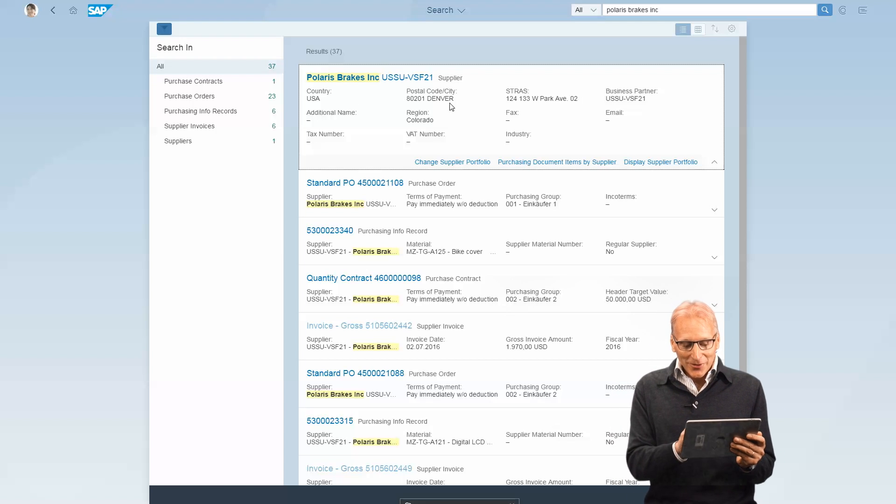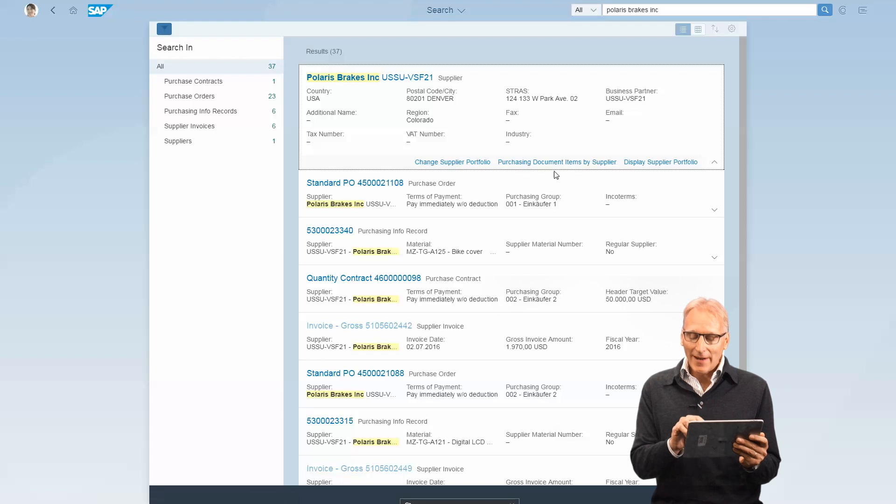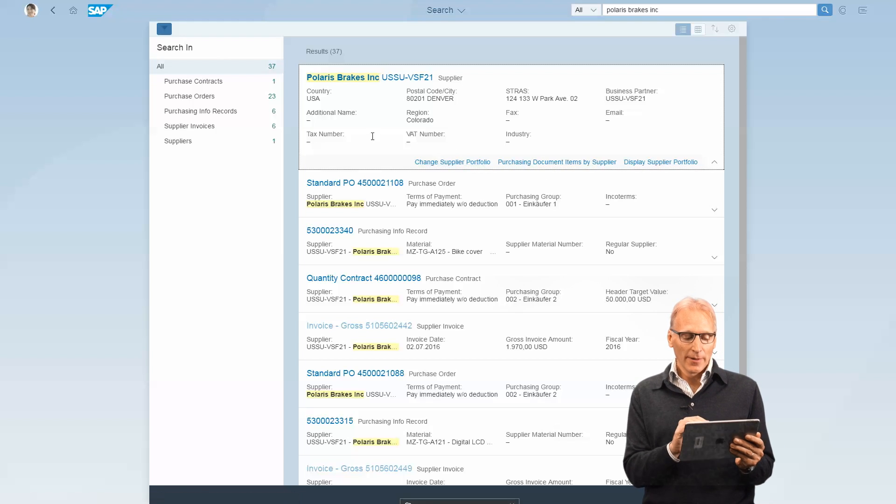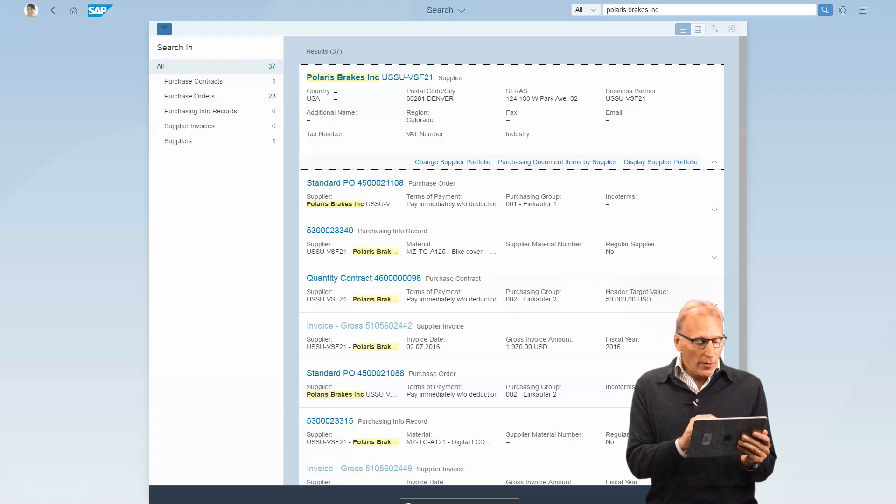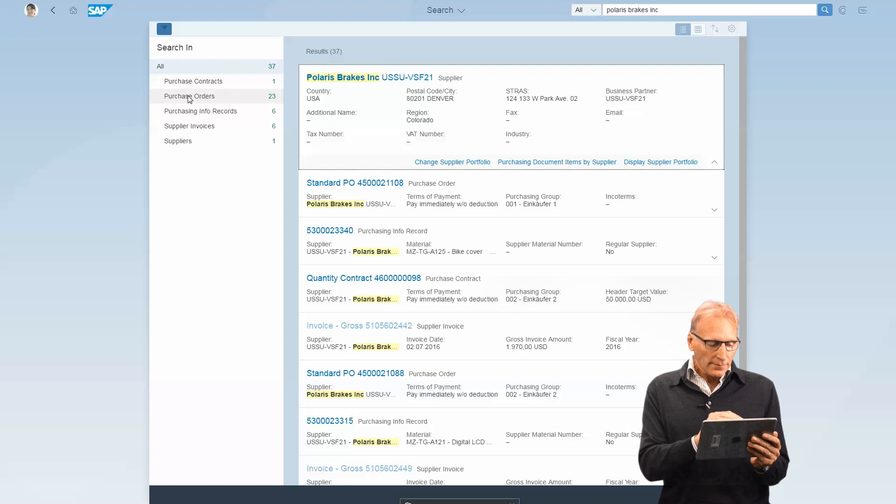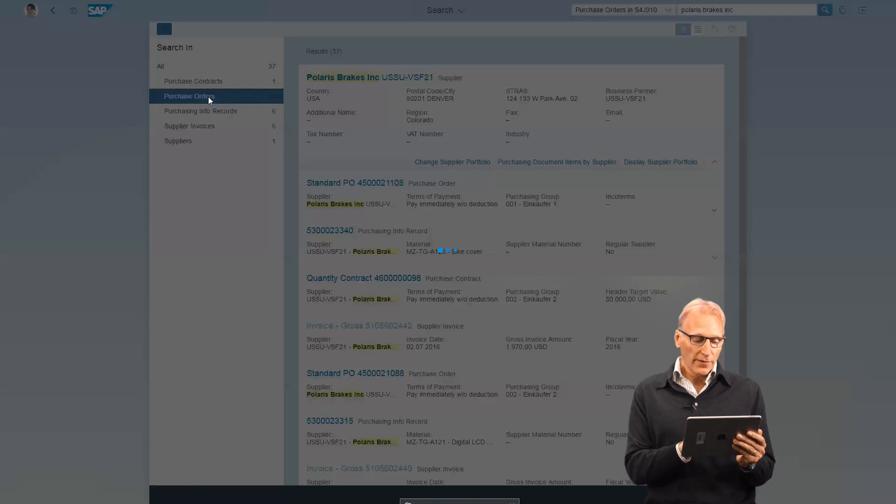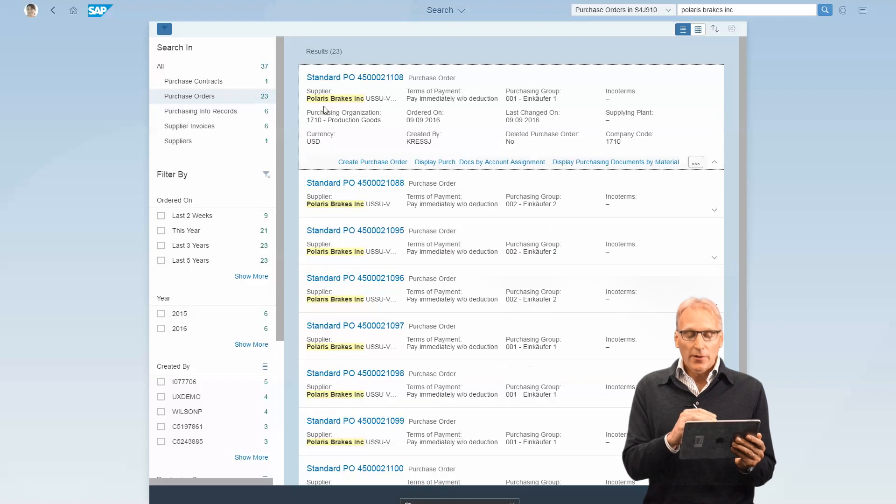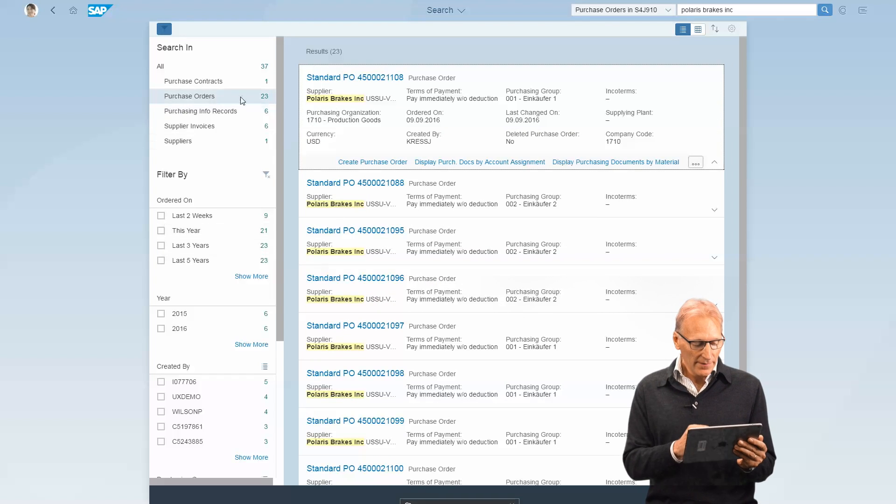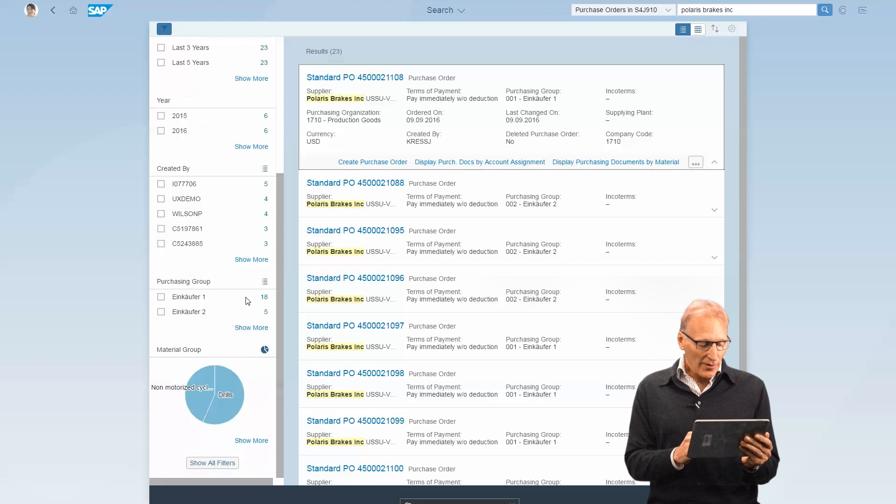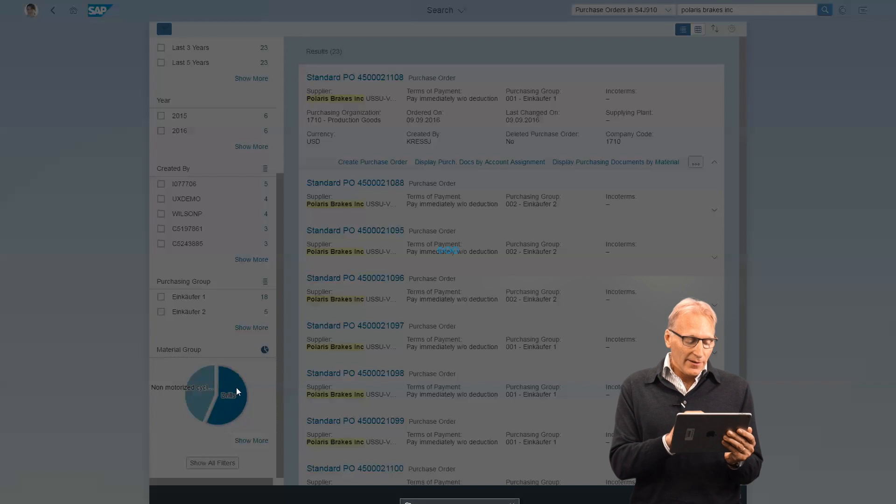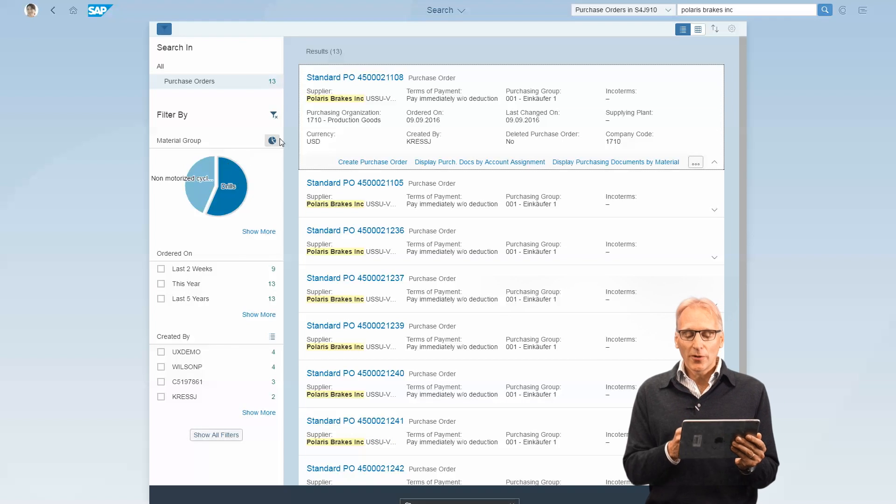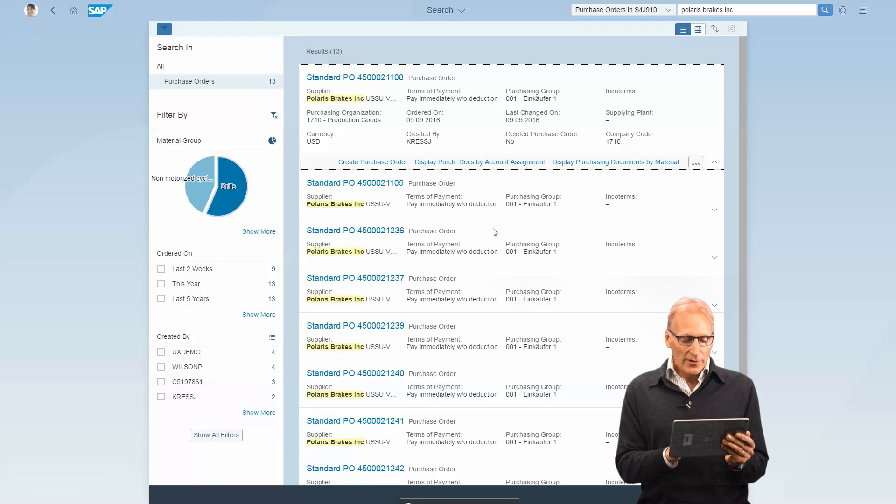You also see you've got direct access to further functions, so you can go immediately to actions around the supplier. You can also quite easily filter further with facet filters. Look at all the purchase orders for Polaris, and even further you can use this graphical filter and choose only the drills. Now you see all the purchase orders for Polaris relating to these drills.